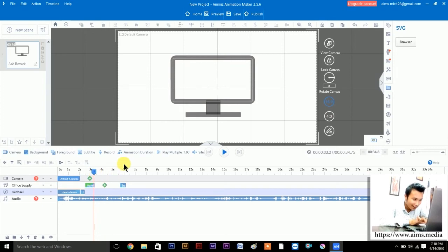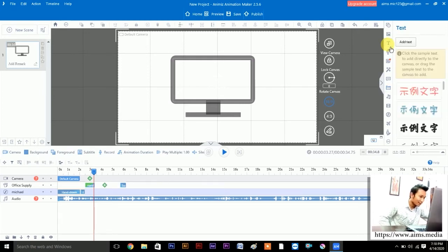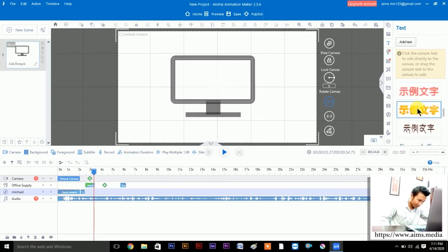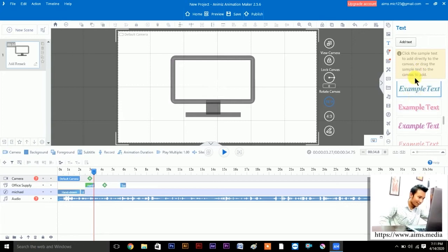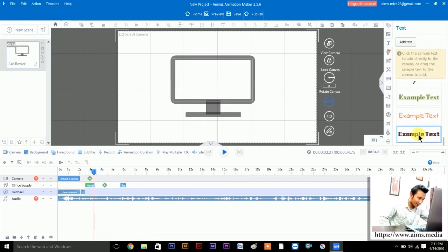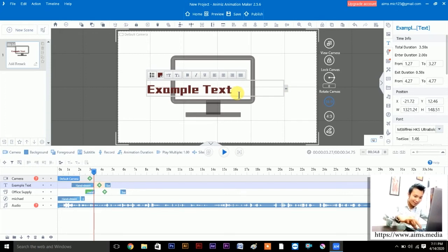Now let's bring the slider back and add some text. Click here for the text option — press T for text. You get the option 'Add a Text' — click it and you'll get some example fonts. Just click any font you like. Here the cursor is blinking, which means you can change the text. Press Ctrl+A to select all.